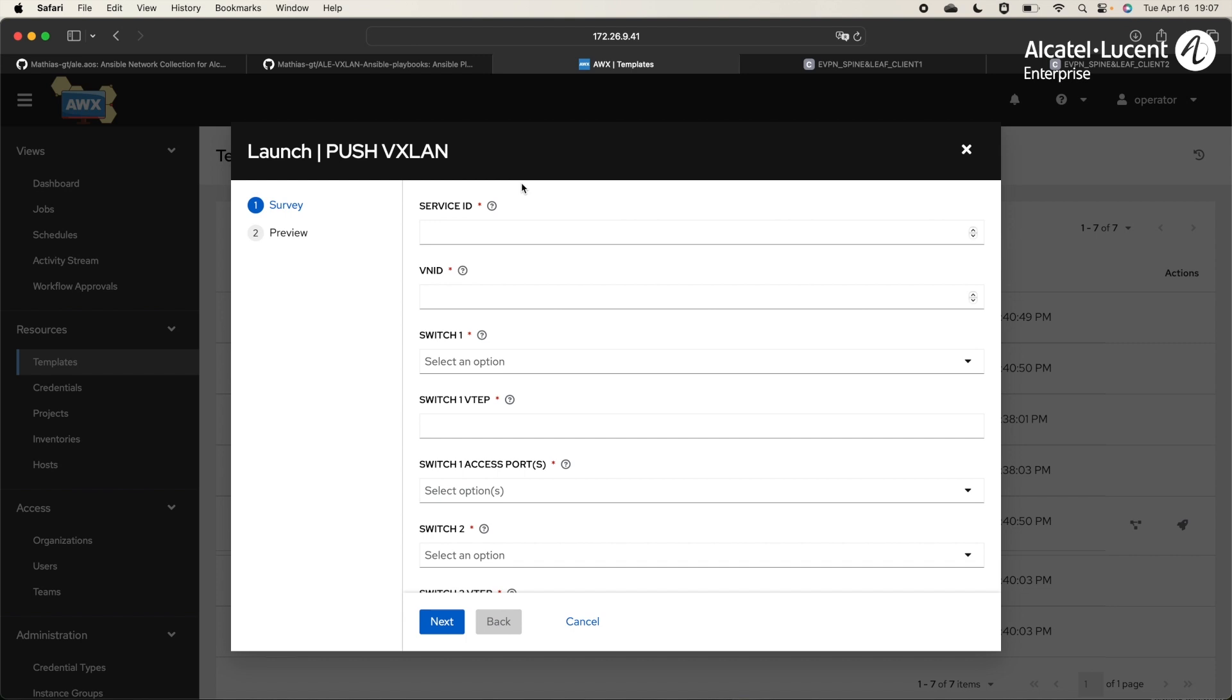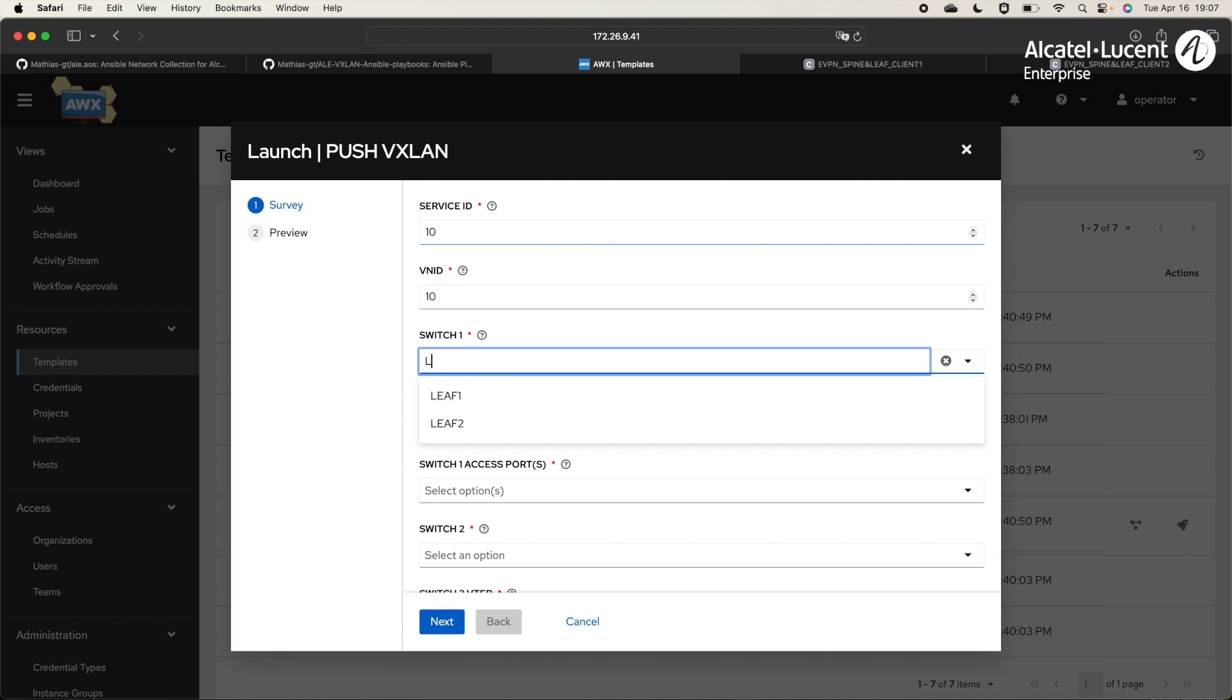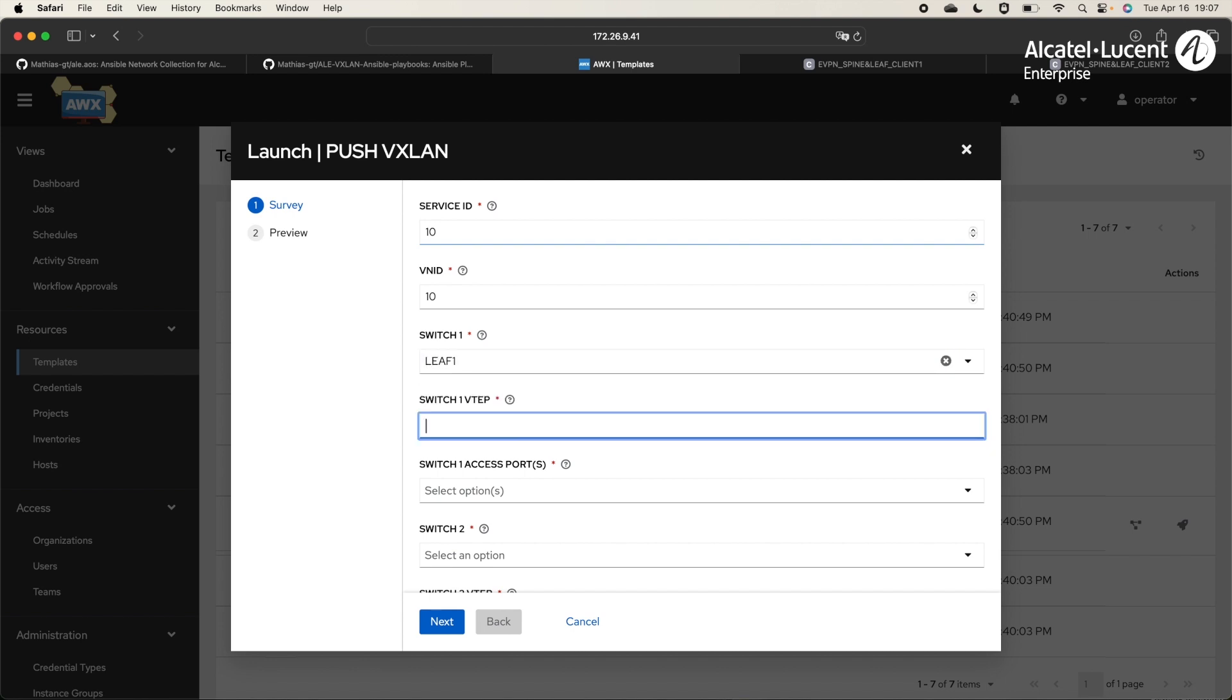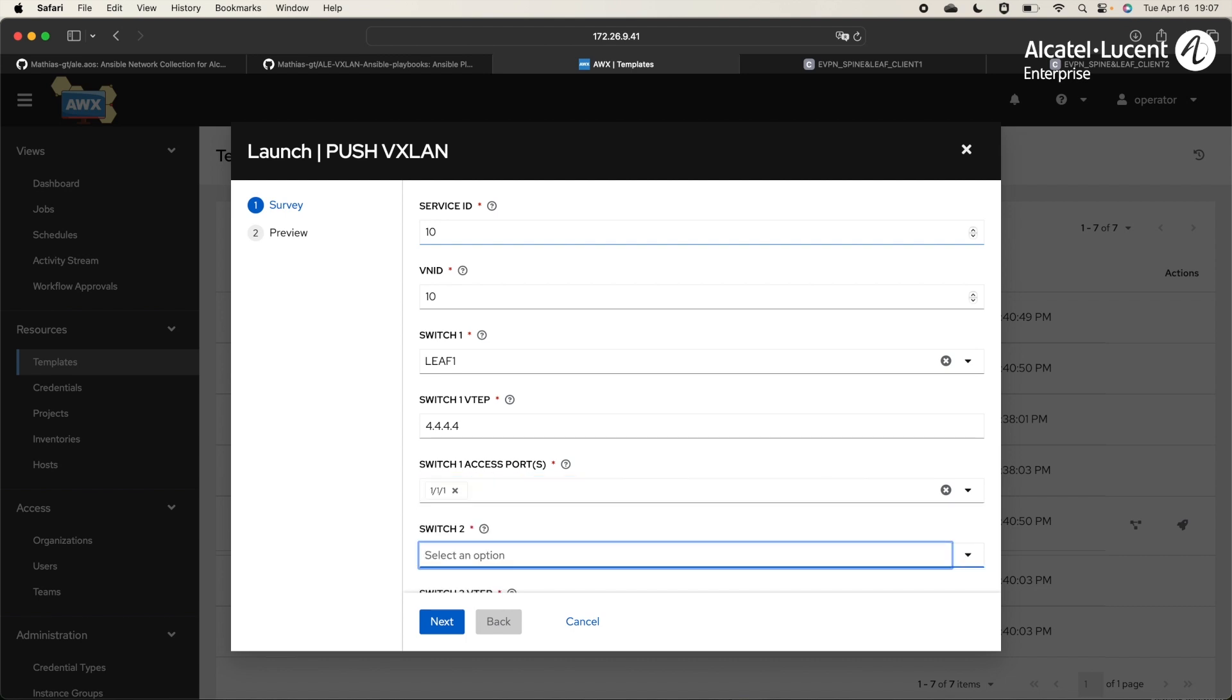Here, it will ask all the different variables needed to push this VXLAN service. We have the ServiceID, which will identify the service inside each switch. We will choose 10. The VNID, VXLAN identifier, that we explained before. Here, we will choose 10 also. The first switch will be LIF1. The VTEP virtual tunnel endpoint, for LIF1, it is the loopback of LIF2, 4.4.4.4. The client is connected on port 1/1/1, so let's choose this one.